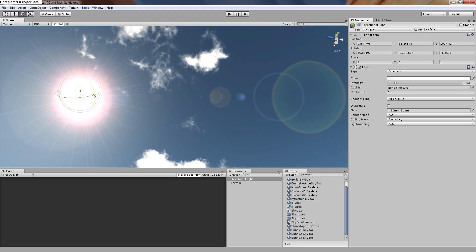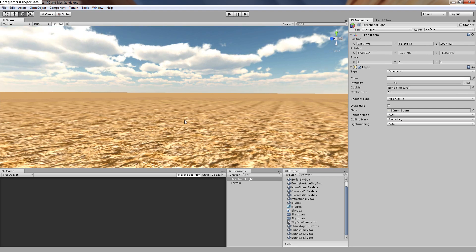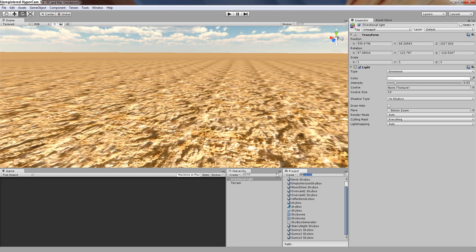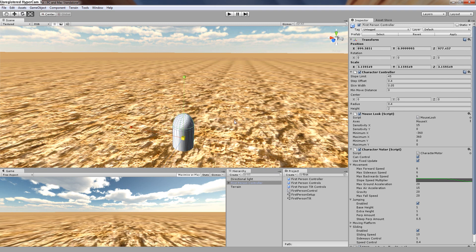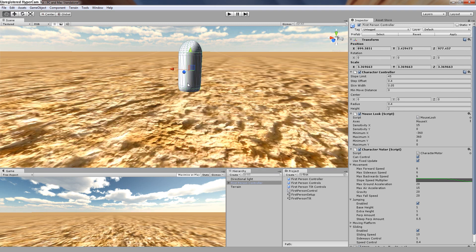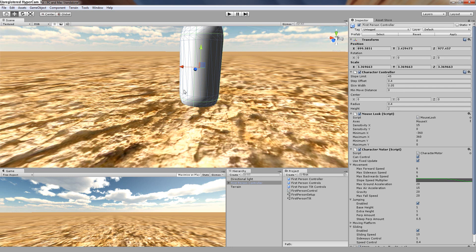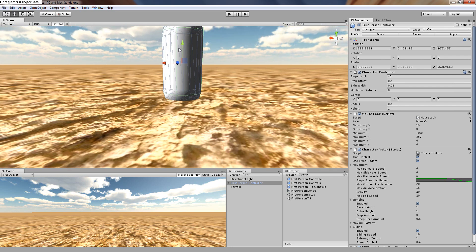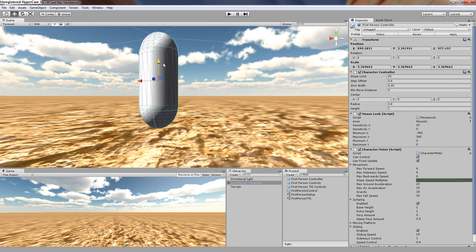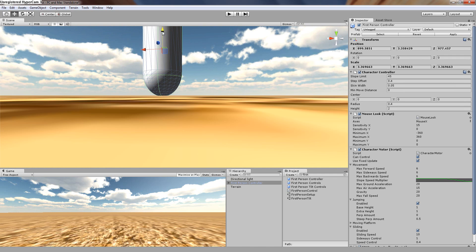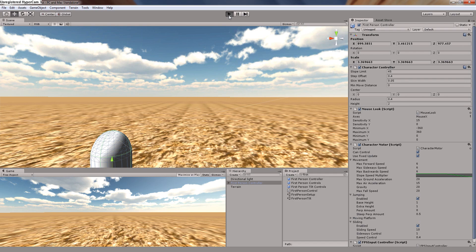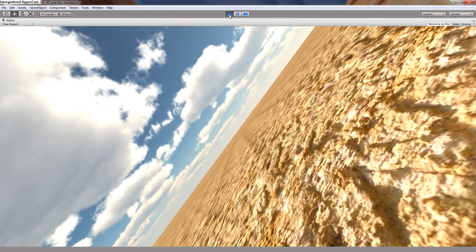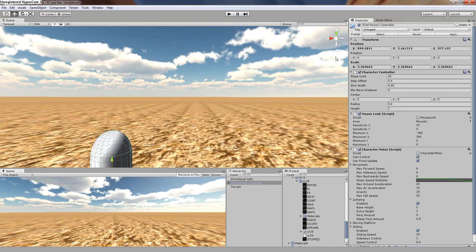Now we need to add our first person controller. The way to do this is just type 'first' and it'll come up because it's built into Unity. Let's just make this a bit bigger, and remember to make him come above the ground because if he's below the ground then he's just going to fall straight through.